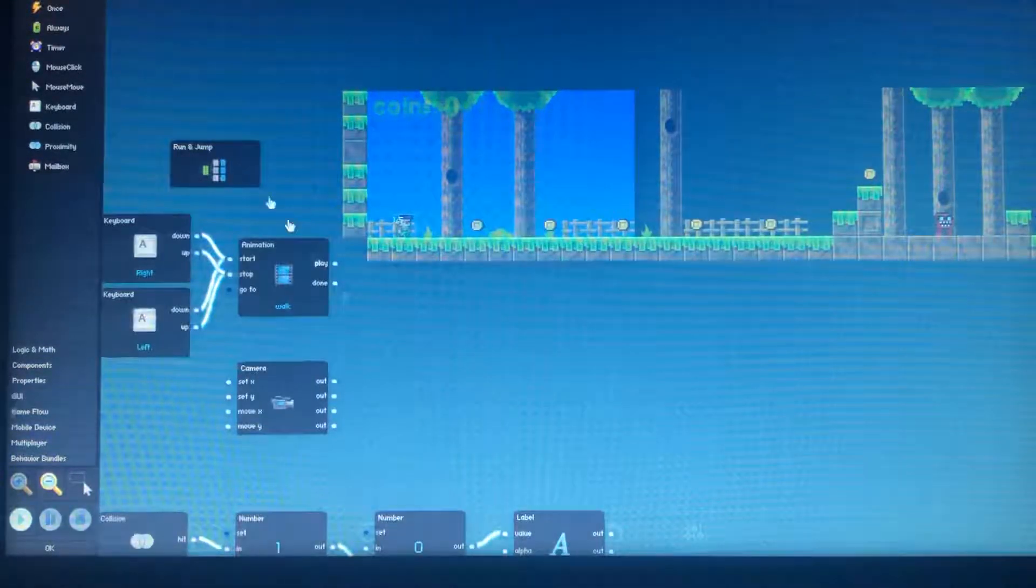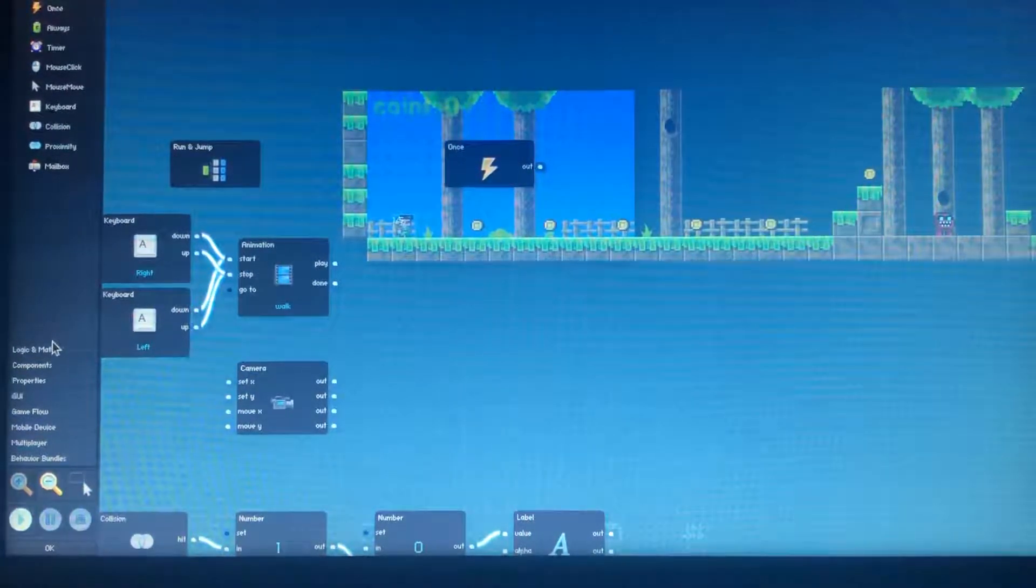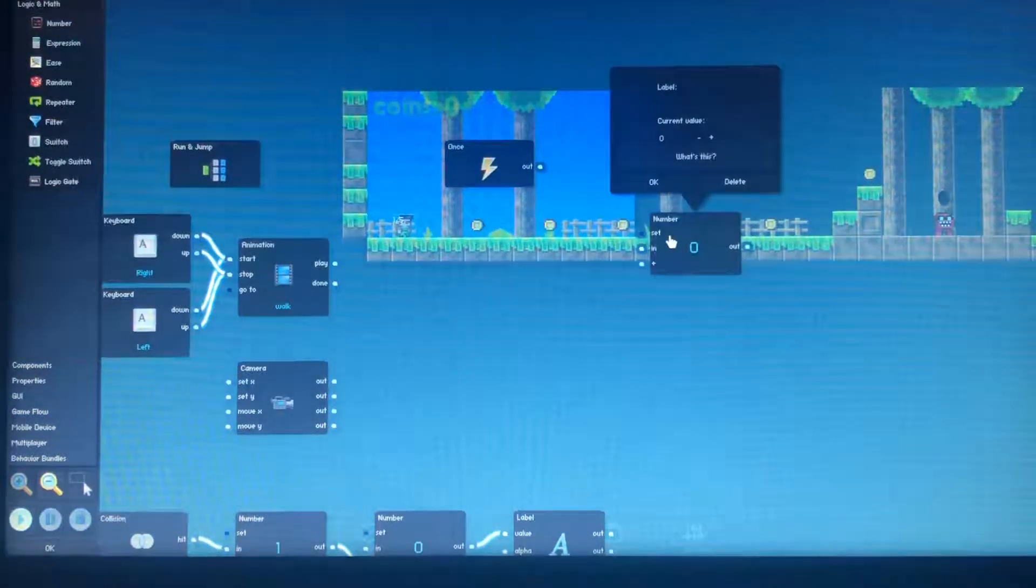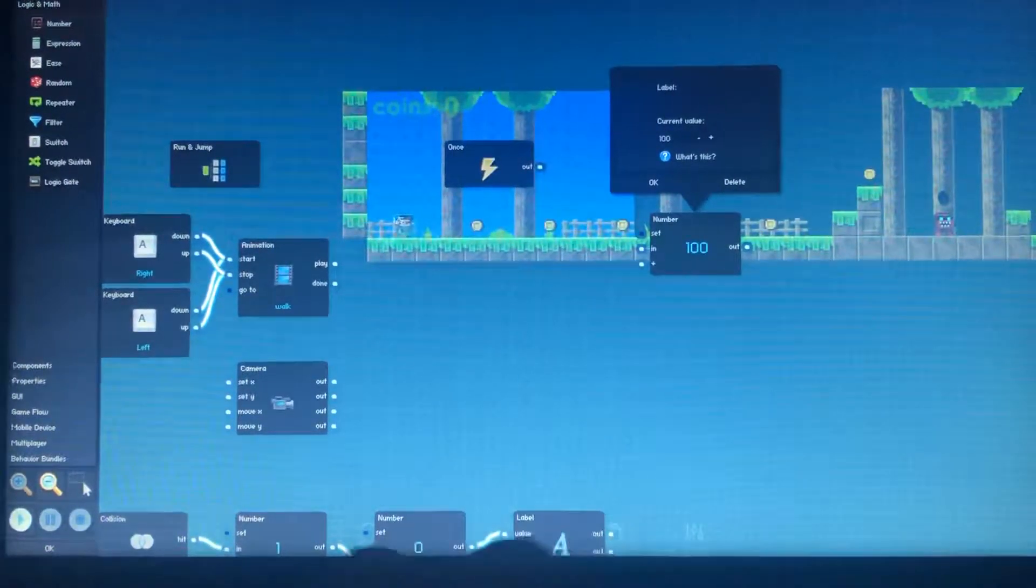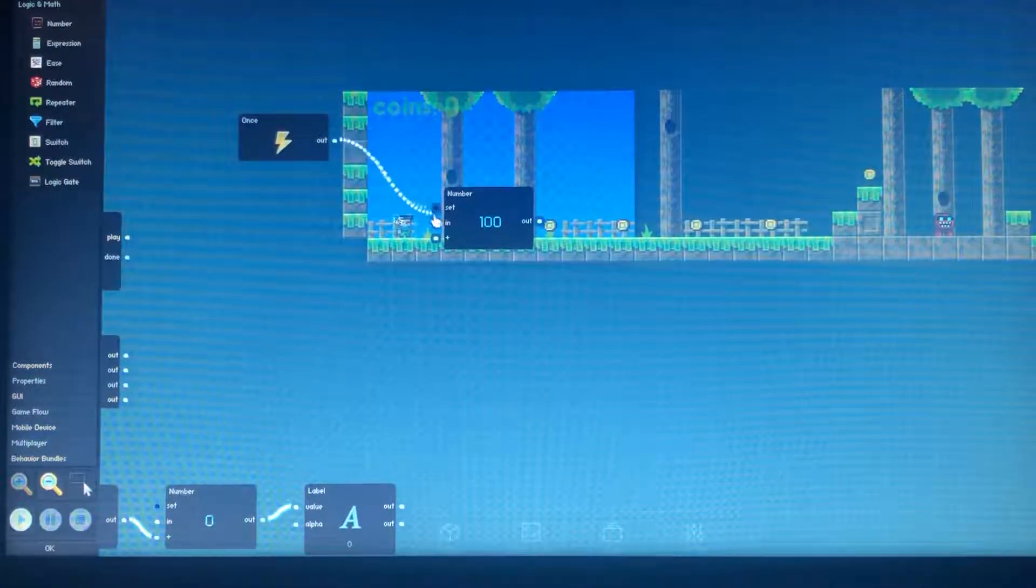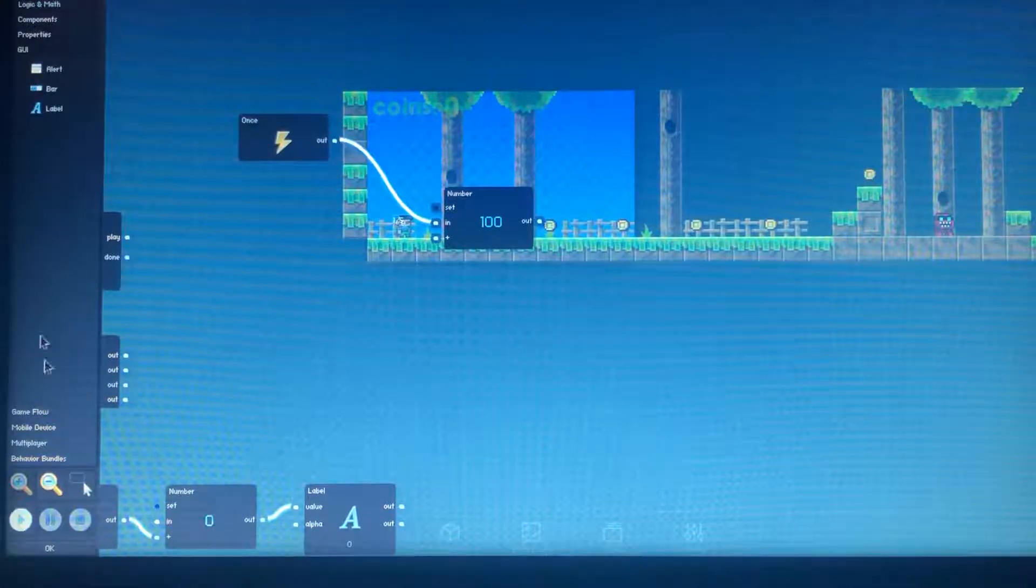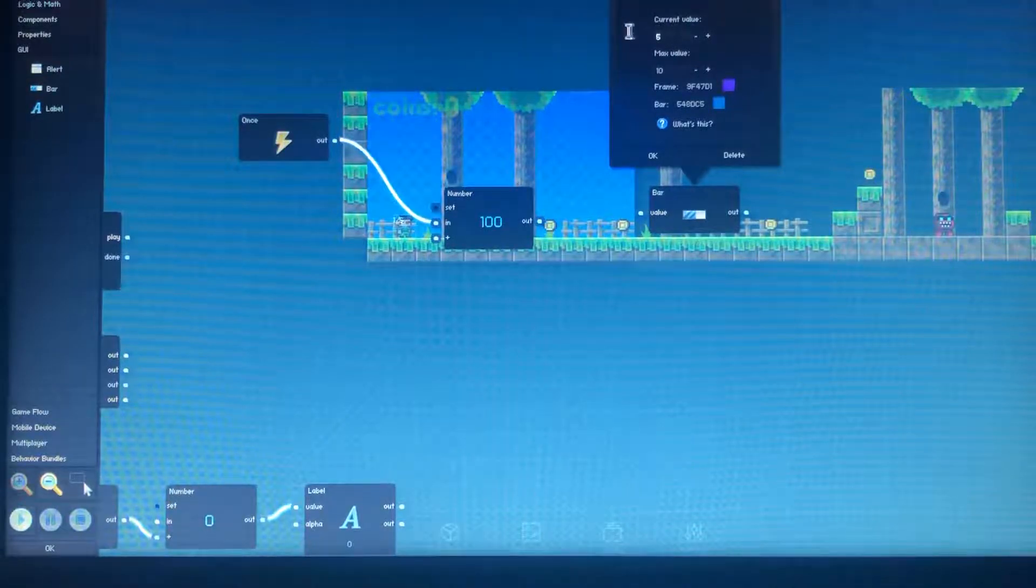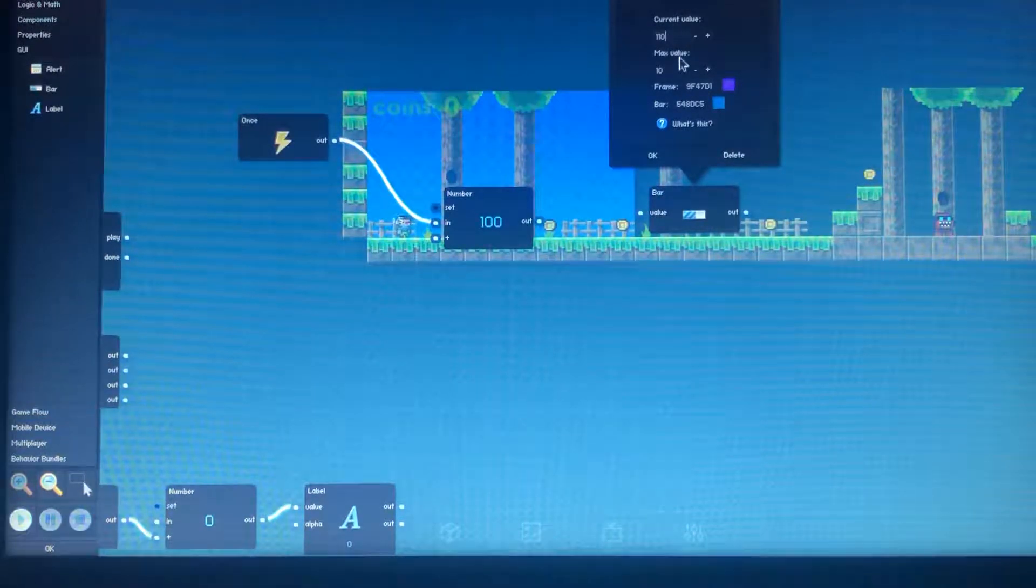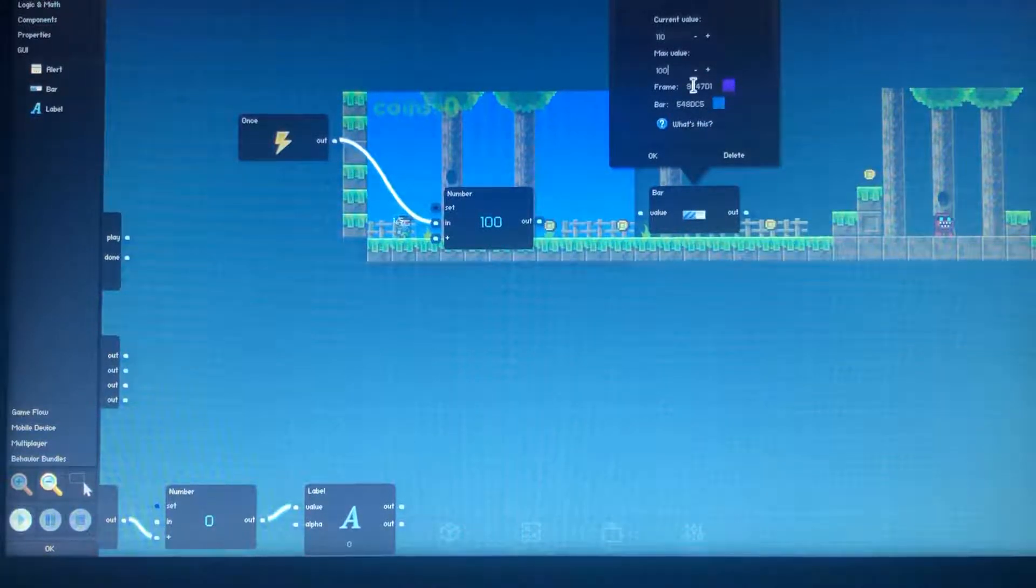So what we're gonna be doing is we're gonna be giving our character a health system. We have to go into the behaviors of the character. We need to place down a once trigger and go into logic and math, place down a number. We generally want this to be 100. We're gonna have the once going into that.